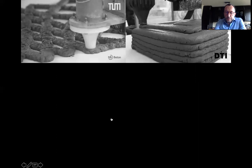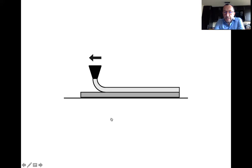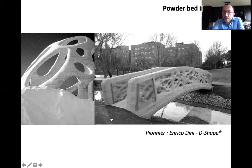The process is rather simple to describe: you print one layer, wait until it is strong enough to carry the weight of a second layer, and layer by layer you build a shape.